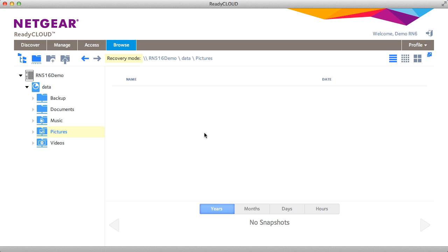And that's the basic steps for setting up your ReadyNAS using ReadyCloud. Thanks for watching and we invite you to learn more at www.netgear.com slash ReadyNAS. ReadyNAS from Netgear. Storage made easy.